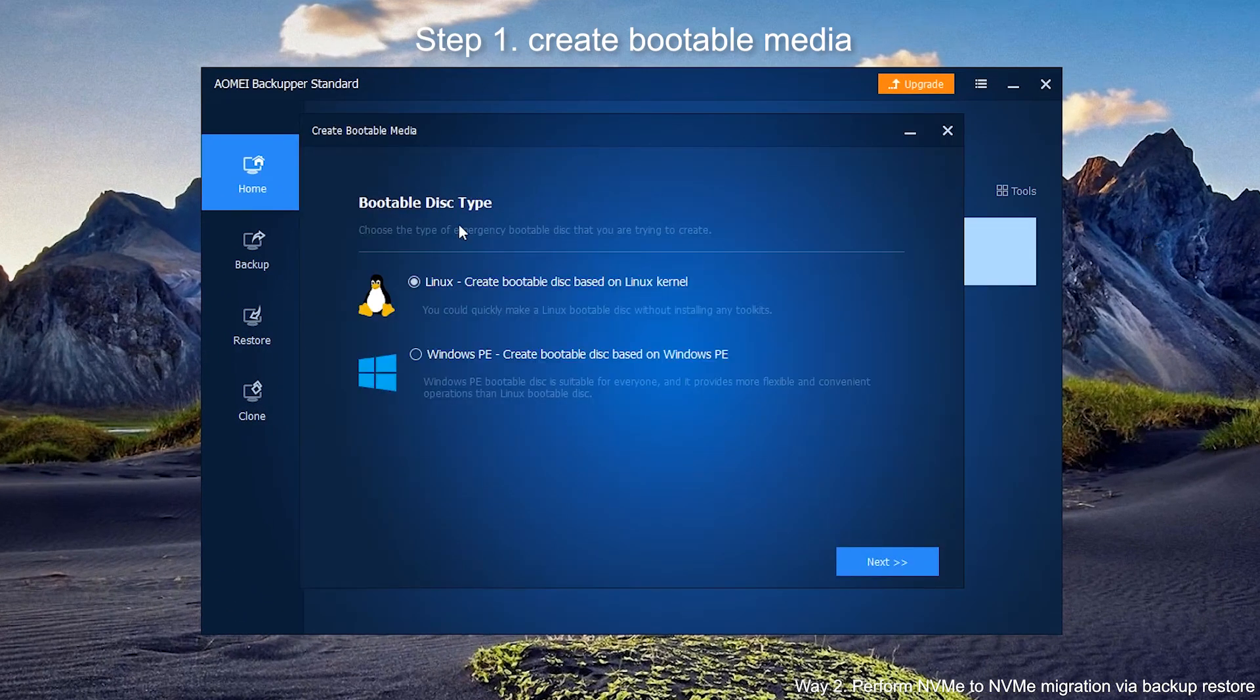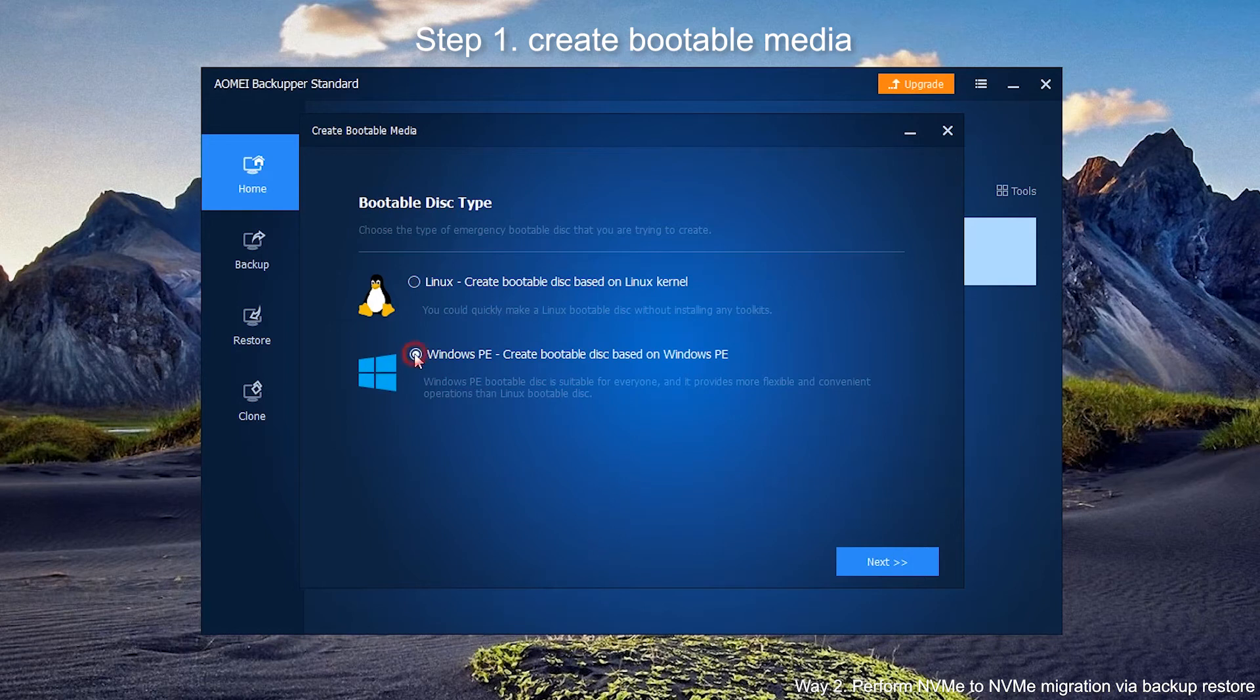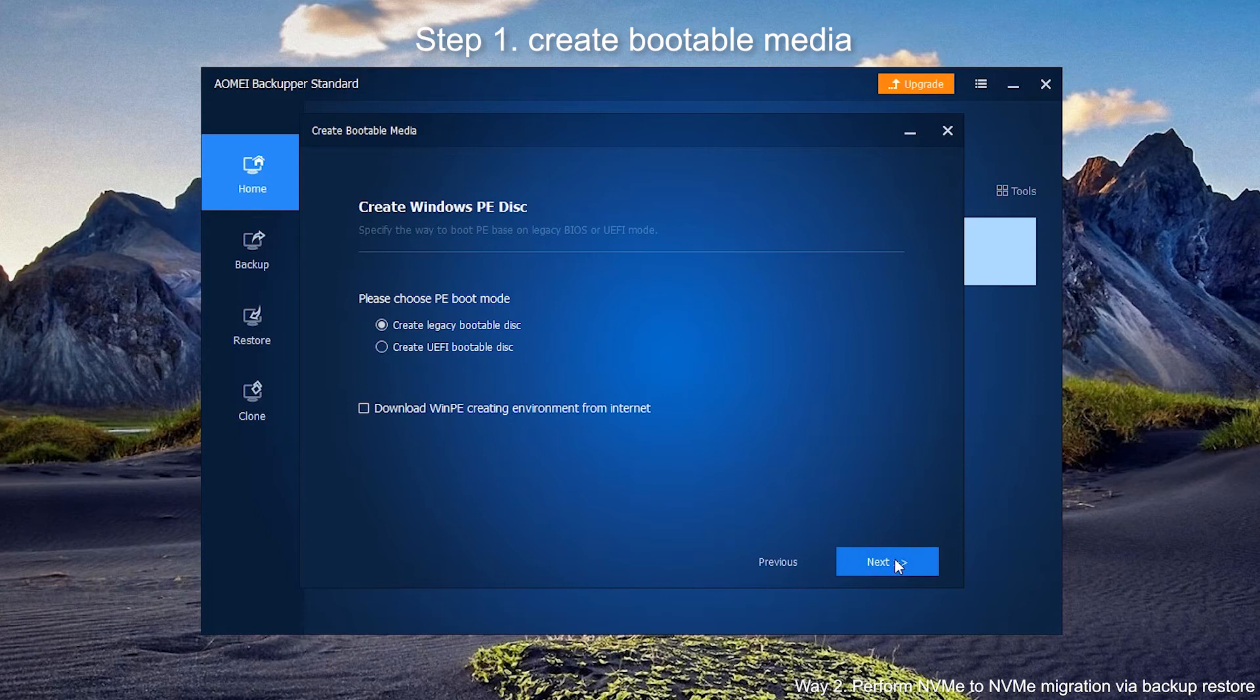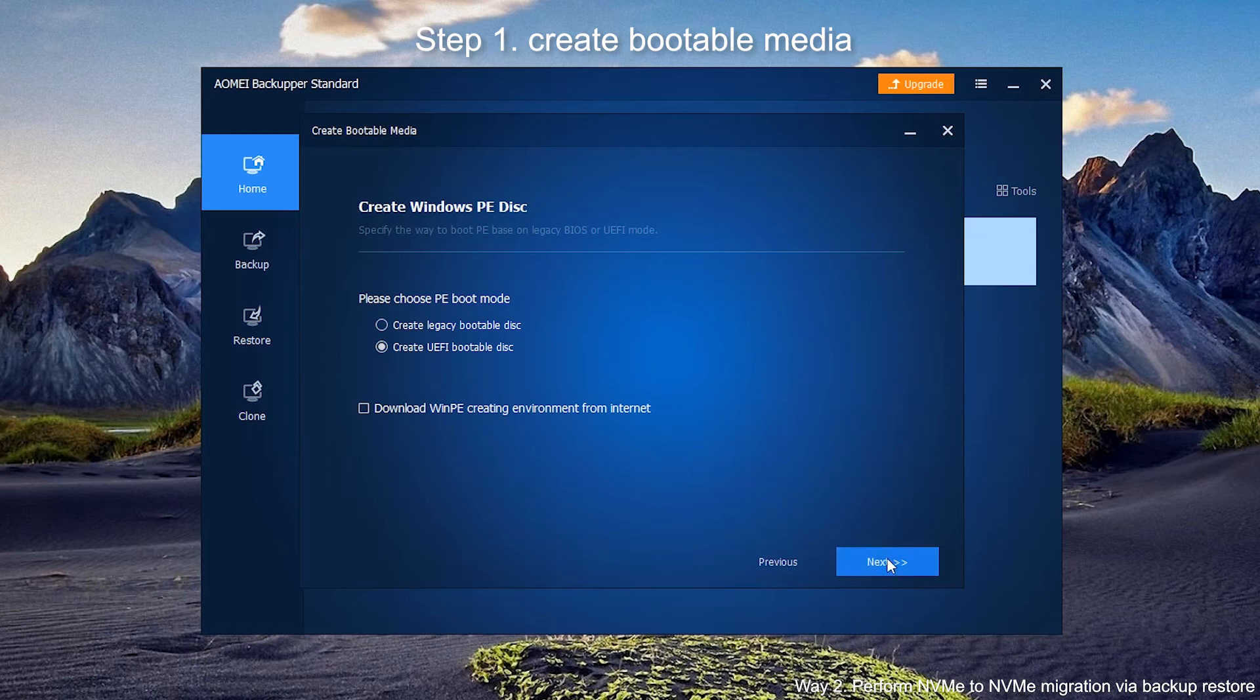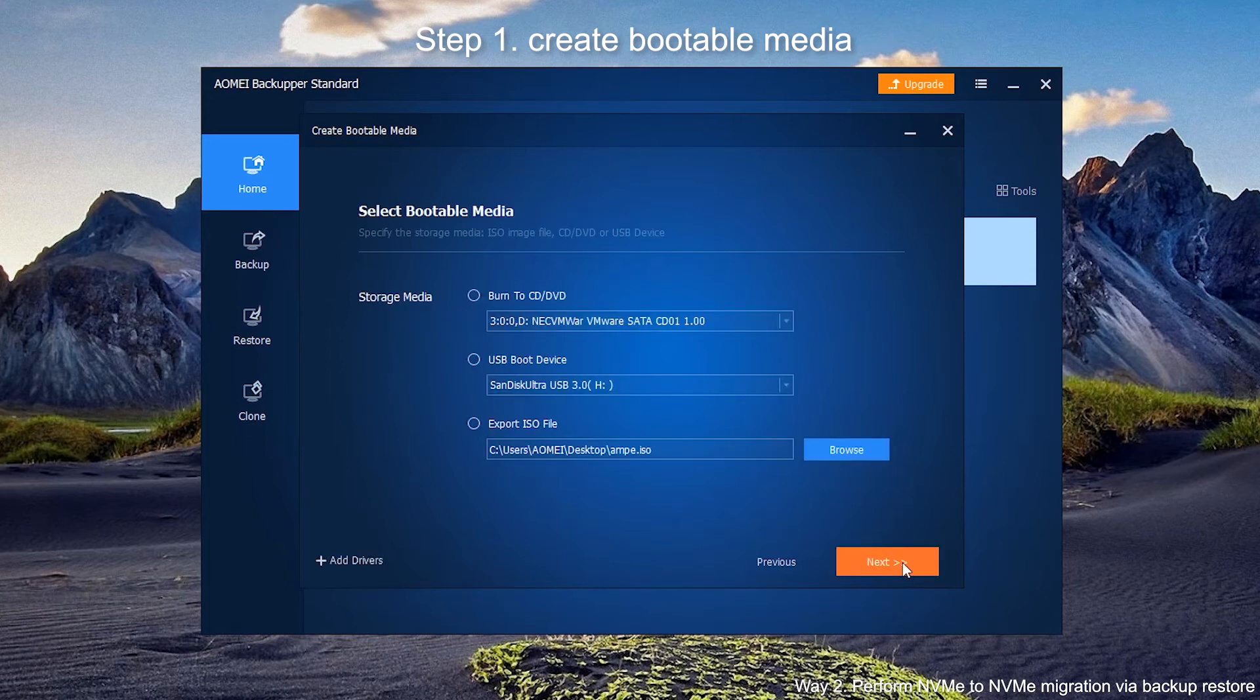It is suggested to choose Windows PE mode. Click on Next. Now choose PE boot mode. The options here depend on whether your boot disk is MBR or GPT. MBR choose Legacy. GPT choose UEFI. Click Next to continue.